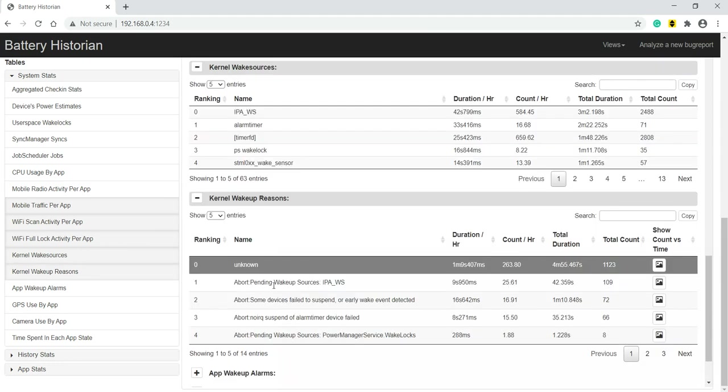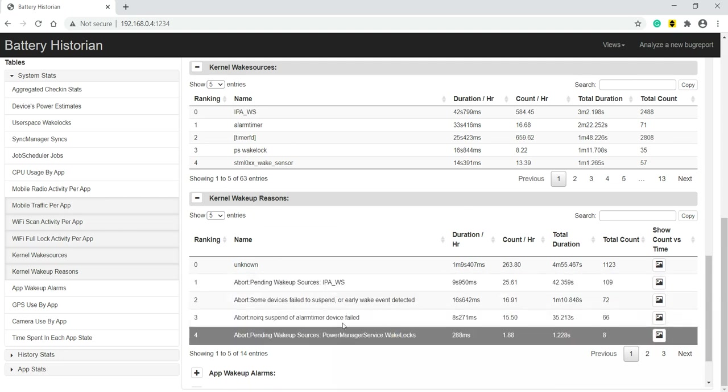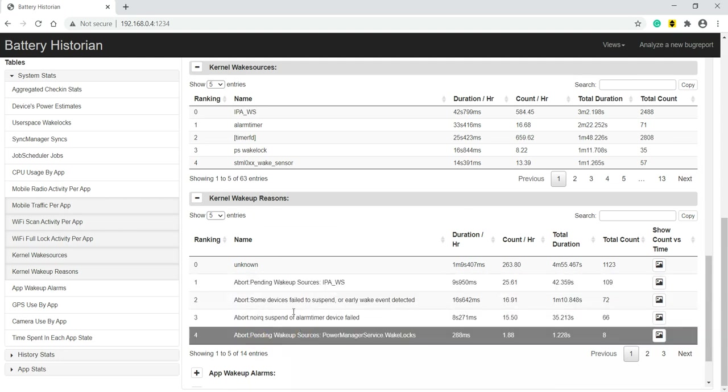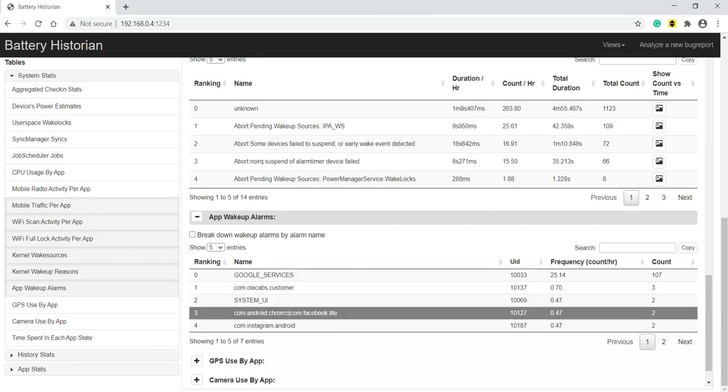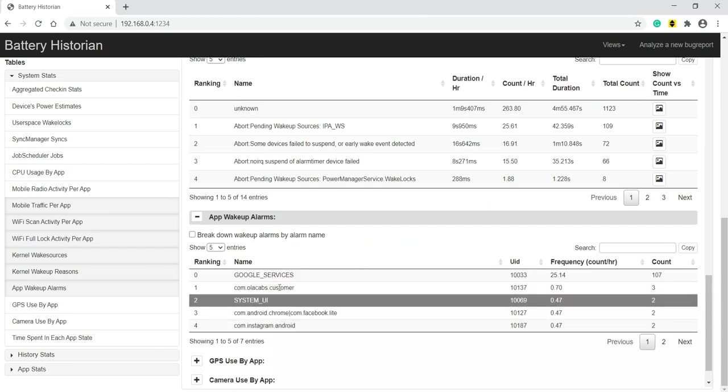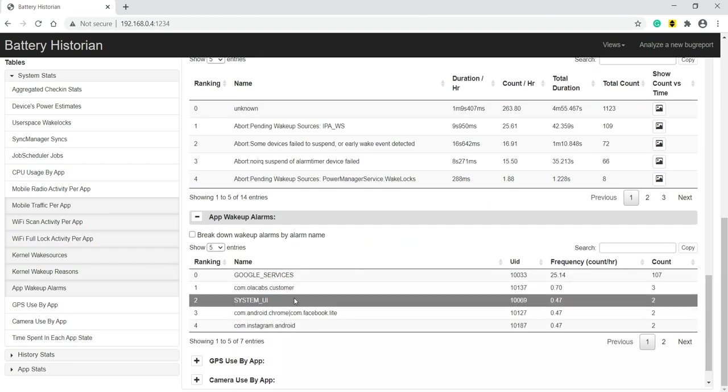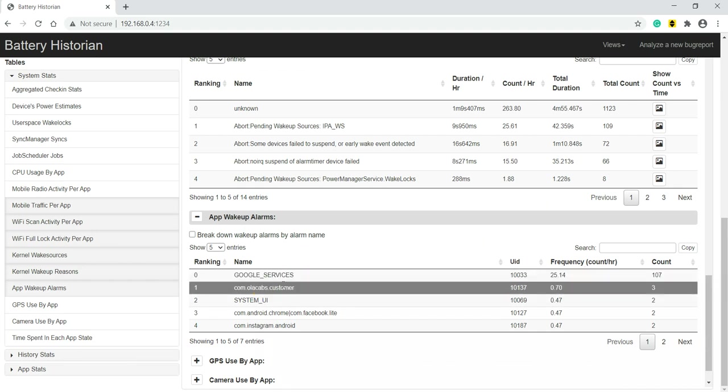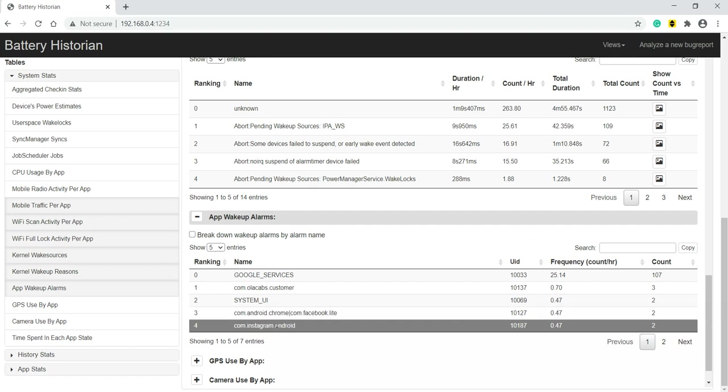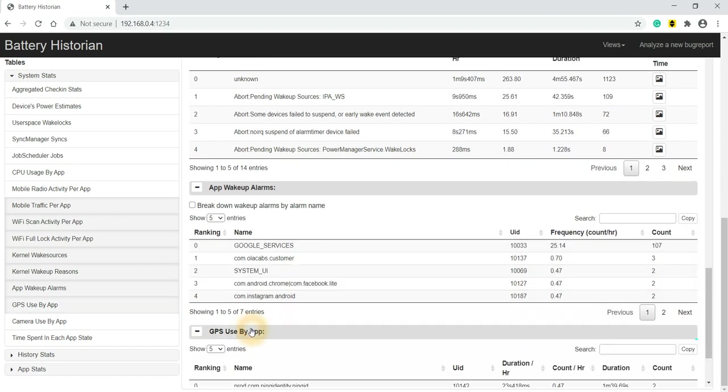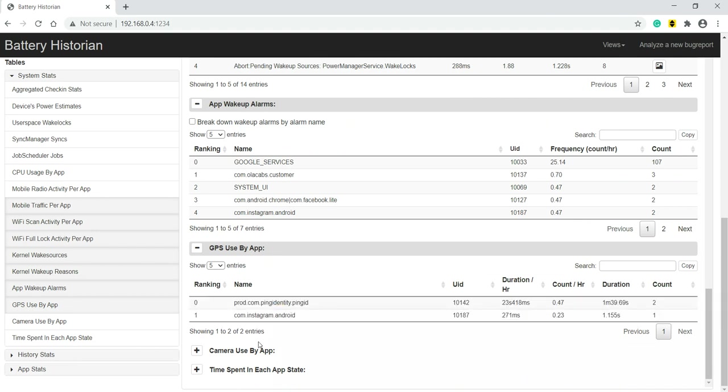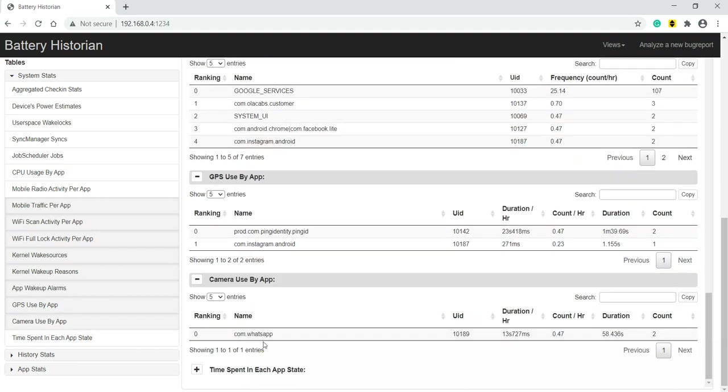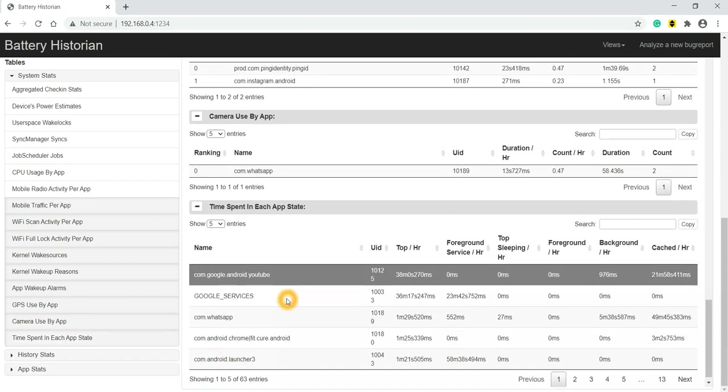Kernel wake up reasons - what are the reasons for wake up. Then app wake up alarms - which app was using most wake up alarms. We can see Google services is in the top list, then comes HelloCaps, then Chrome, then Instagram. GPS use - which app was using GPS we can see. Ping ID and Instagram are using GPS. Two apps are using camera - WhatsApp was using camera, and time spent in each app.